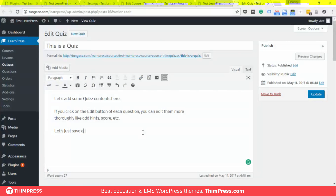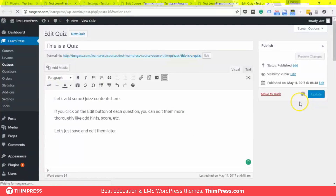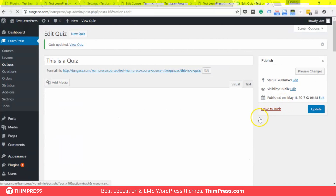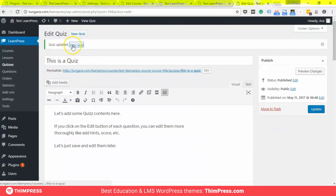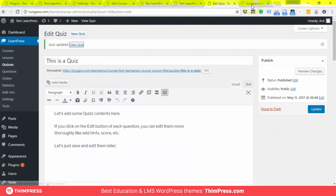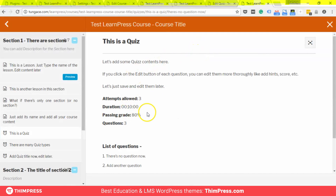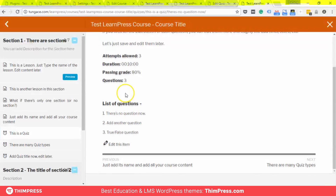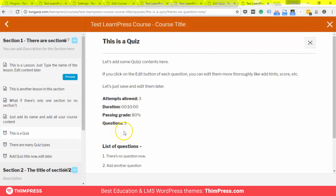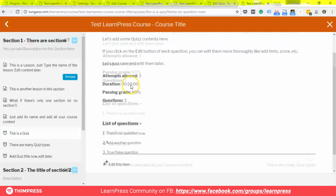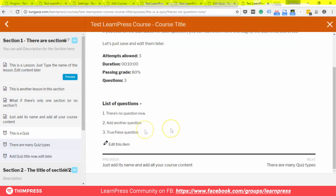Let's just save and edit them later. Here is our quiz after editing. You can attempt three times, the duration is 10 minutes, there are three questions with the list below, and if you score higher than 80%, you will pass.